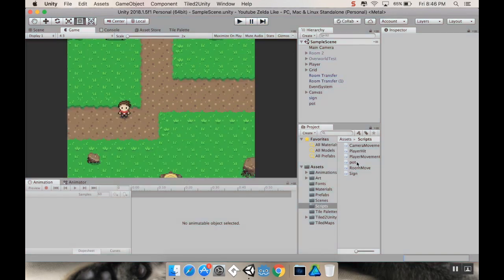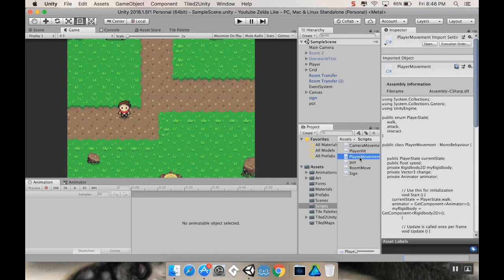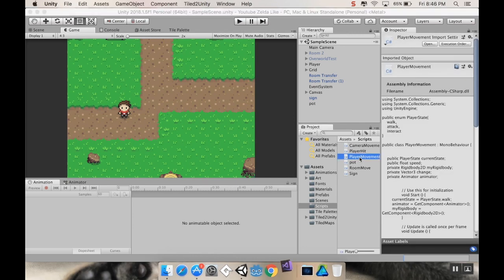So the very first thing I want to do is open up my player movement script. And I don't have Visual Studio open, so it's going to take me a minute to do that. And I'll meet you right back here.